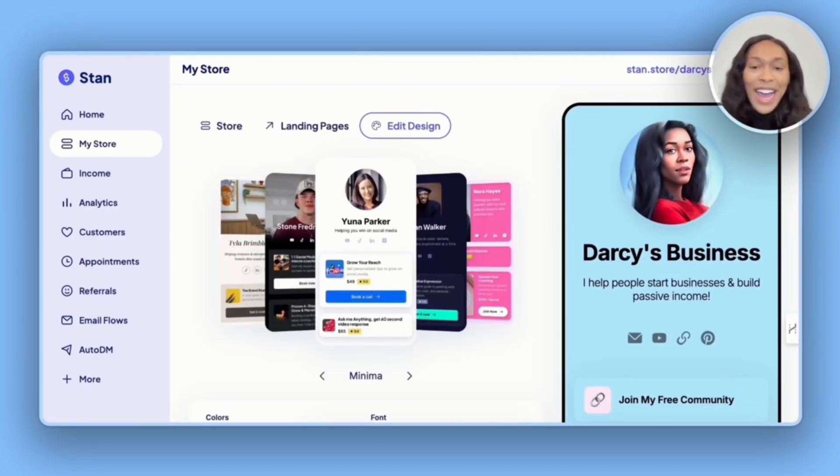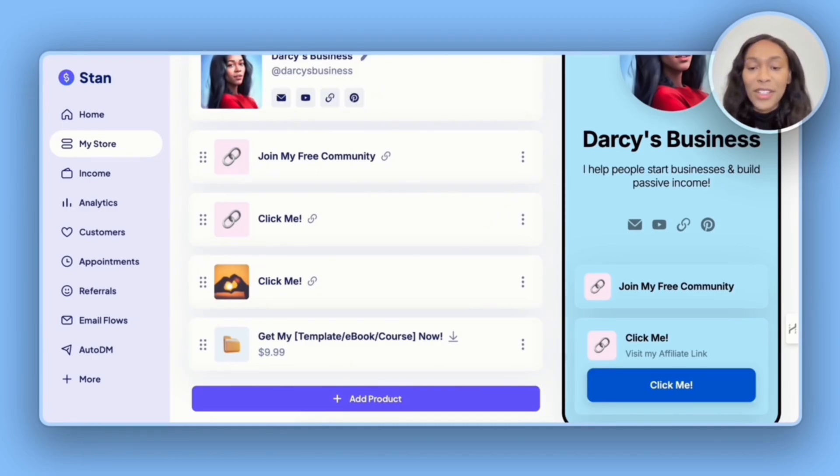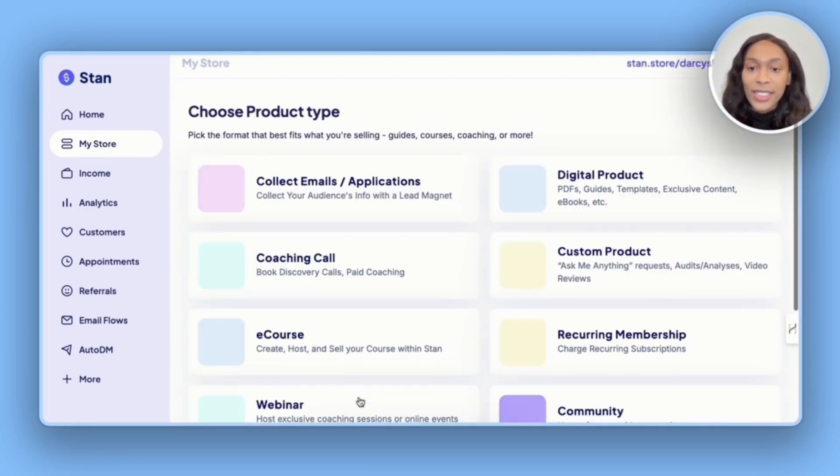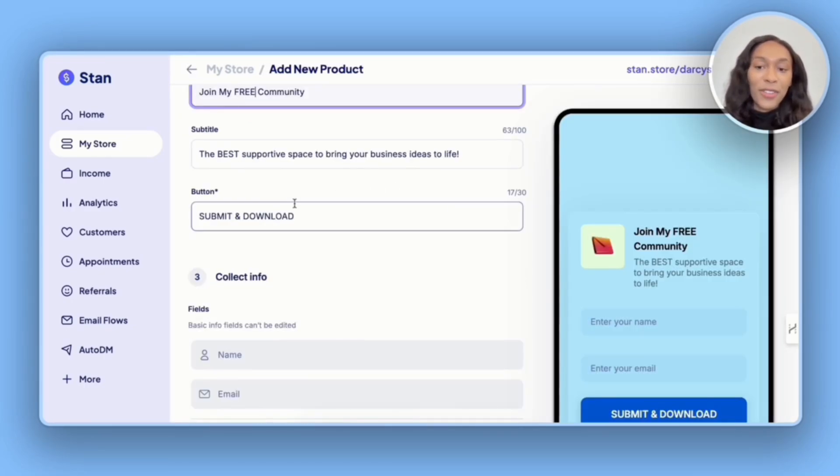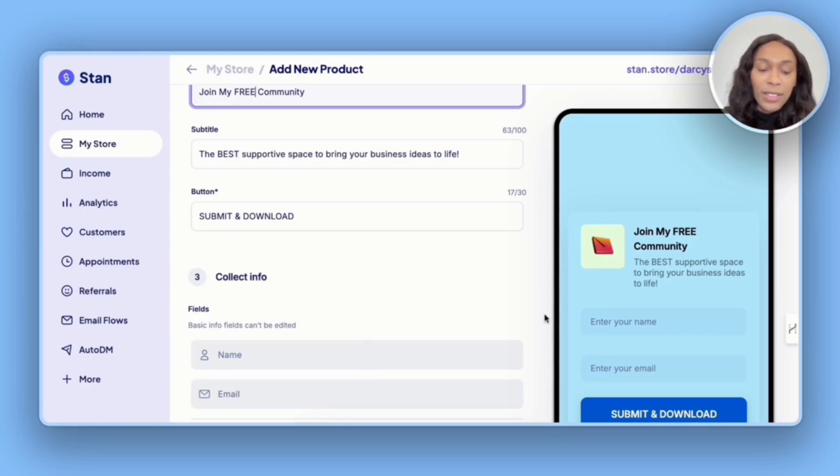Now it's time to add in our products. The first thing we got to do is set up the community. So I'm going to go to add product, and then I'm going to go to collect emails slash applications. They're going to ask for their name as well as their email.